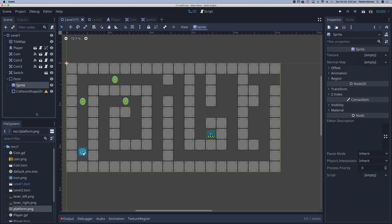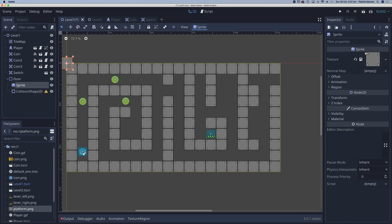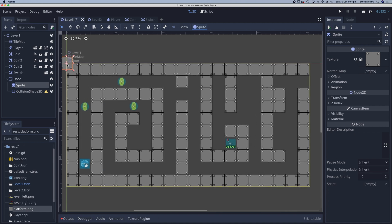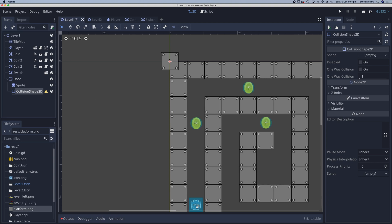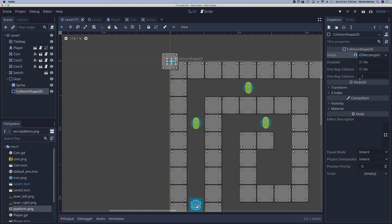Back onto my sprite — the sprite I want is the platform, so the same as these tiles here. I'm going to drag that and drop it onto the texture. Here it is in the top left-hand corner; I'm just going to zoom in and move across. I'm going to add my collision shape to this, which clearly is going to be a rectangle.